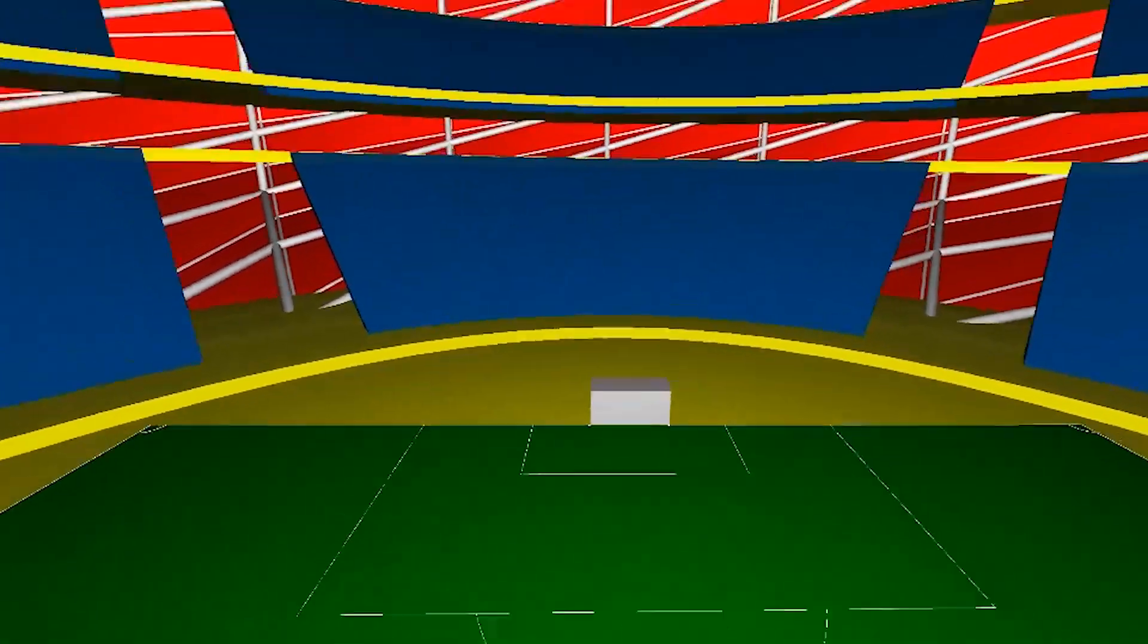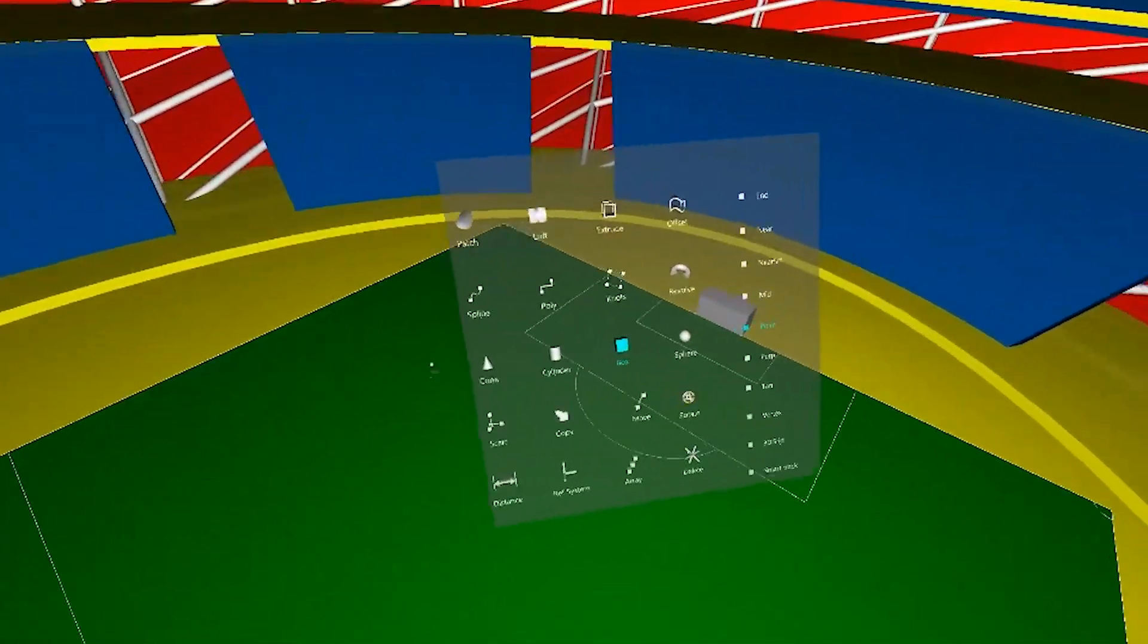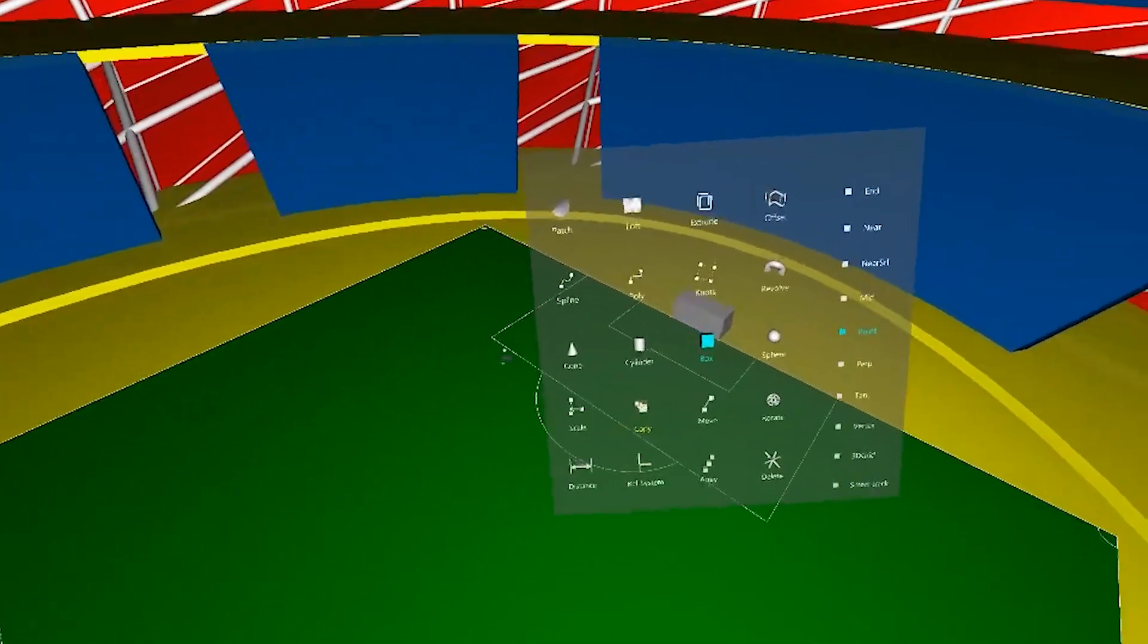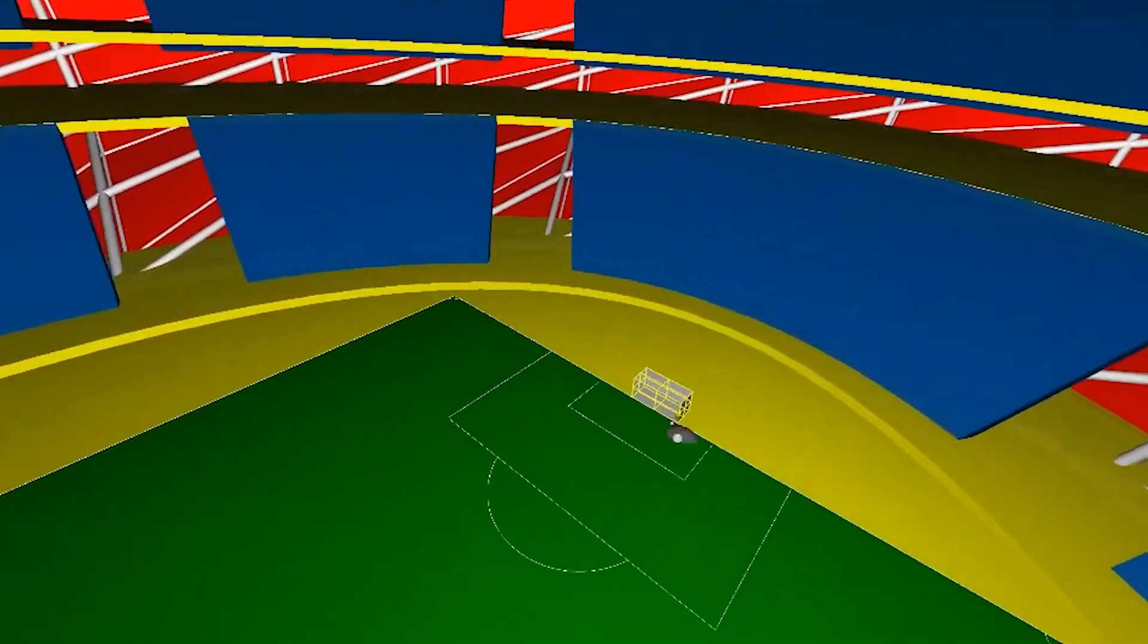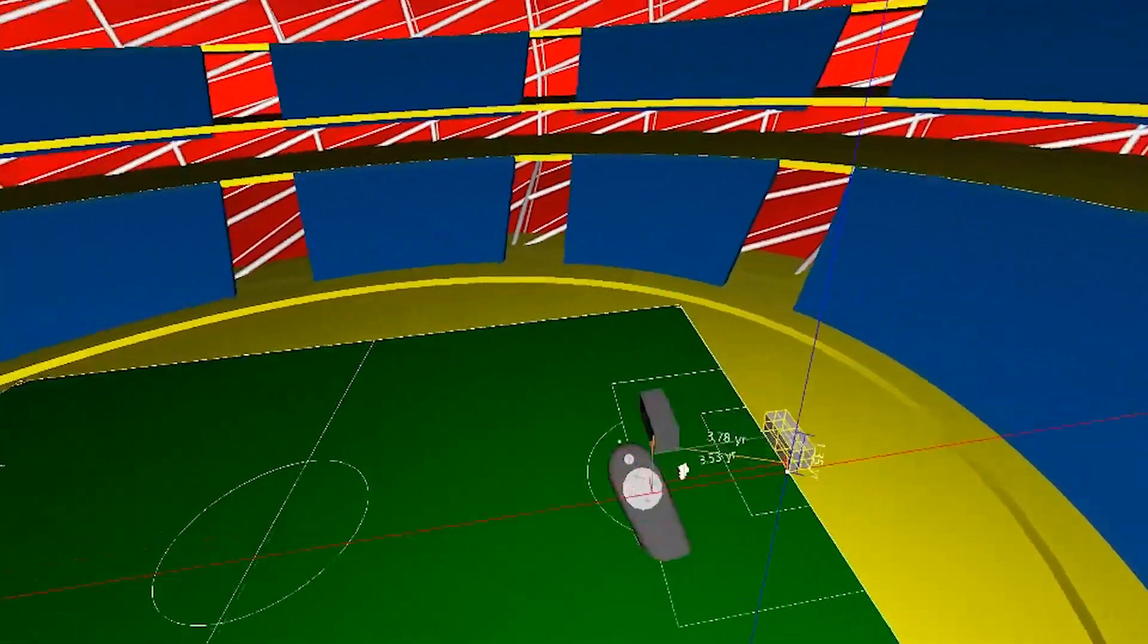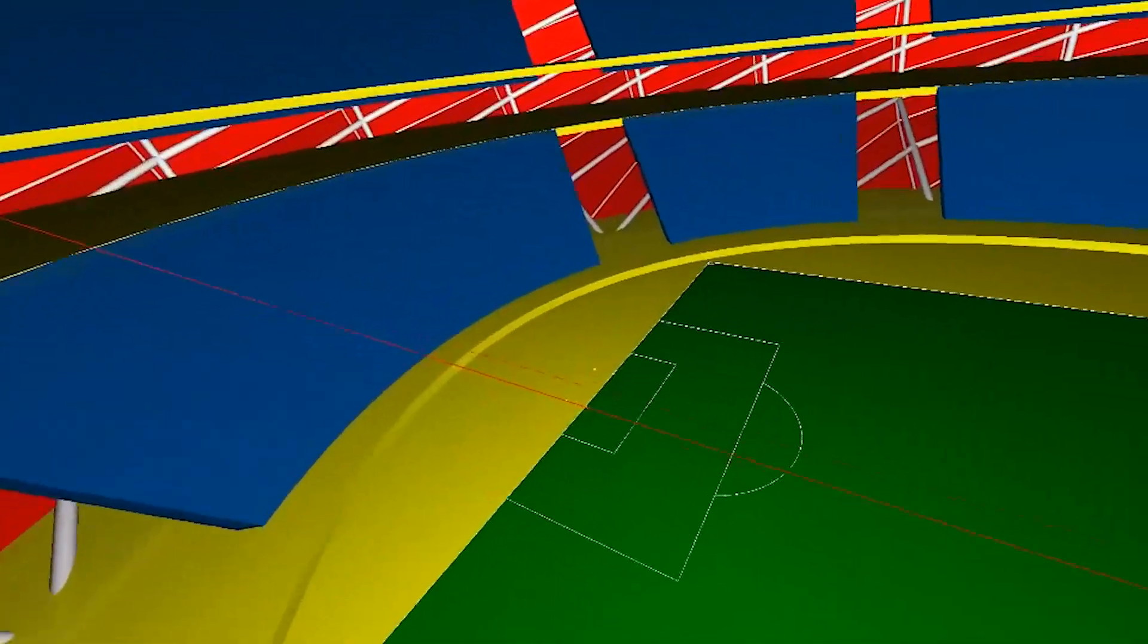So just go ahead and make one there, copy it over to the other side. Let's really start getting an idea of what size the stadium we're working with here.